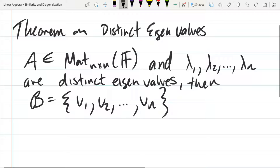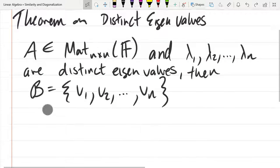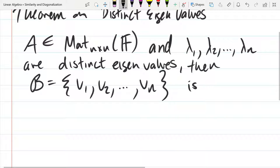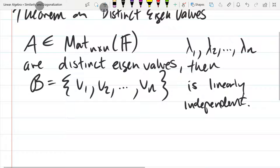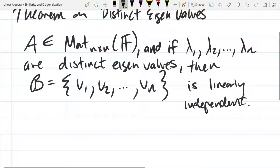So we have this set, which is linearly independent. There's no 'if' in this theorem, so let me rewrite it slightly with an 'if.' If we have an n by n matrix and the eigenvalues are distinct and there are n of them, then we get n eigenvectors, and more importantly, they're linearly independent.